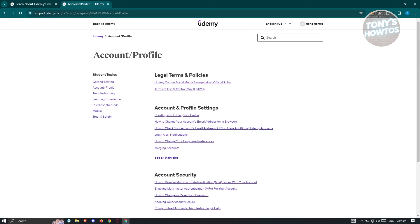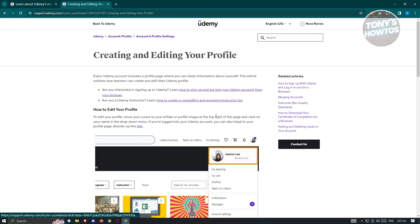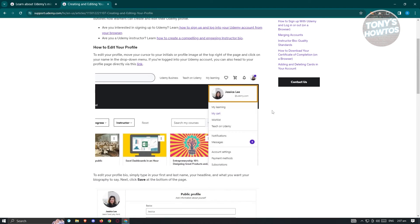From here, choose the option that says creating and editing your profile. At the right side here, you have the contact us option.